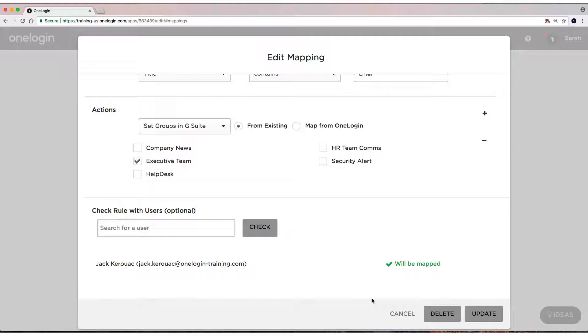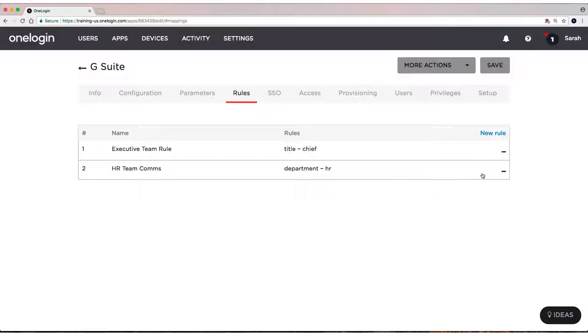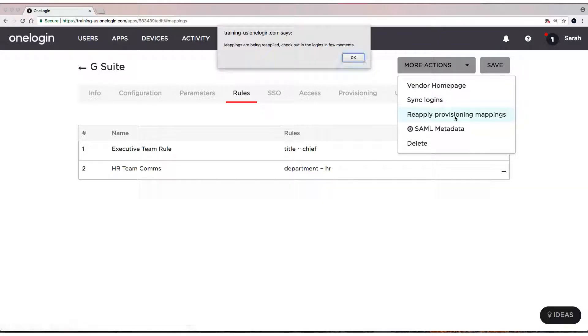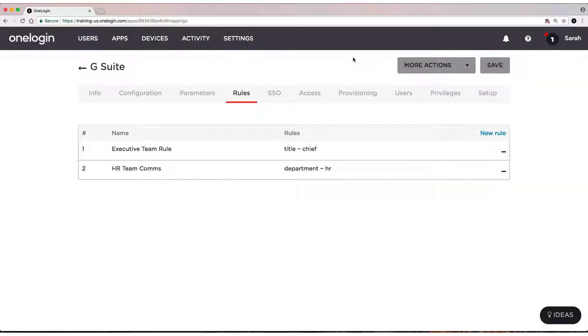Now we already know that Jack has been set up with single sign-on. So as soon as I approve a provisioning task or reapply these mappings, that will be an update to the user. Every single time you create or update mappings, you have to reapply your mappings. I'm going to do that. And now that we've done that, we need to go to the Users tab now and approve those provisioning tasks.